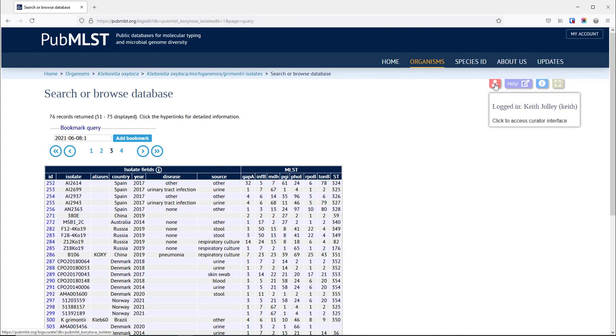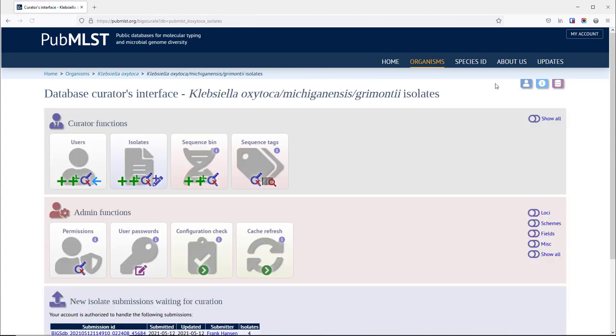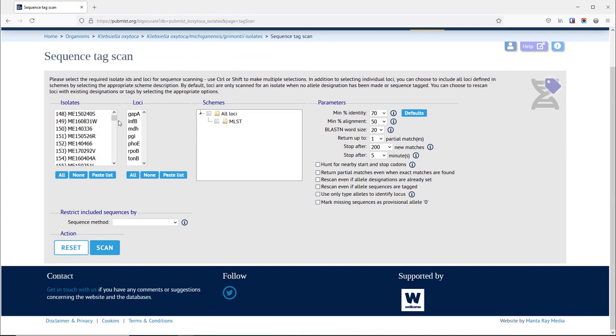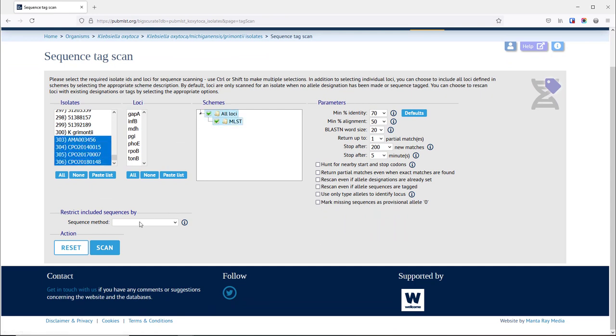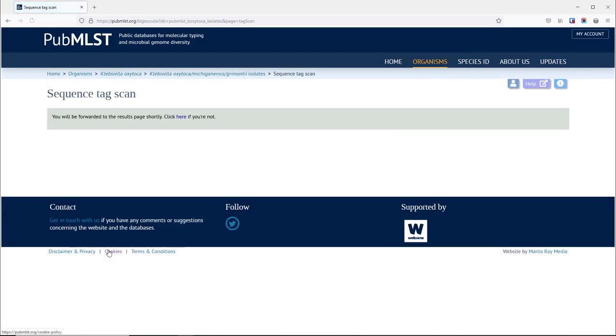If you're logged in as a curator then you can click on the curator icon at the top of the page and then go to the sequence tag scan page, select the isolates that you want to scan and the loci, so in this case all the MLST loci, and then click scan.